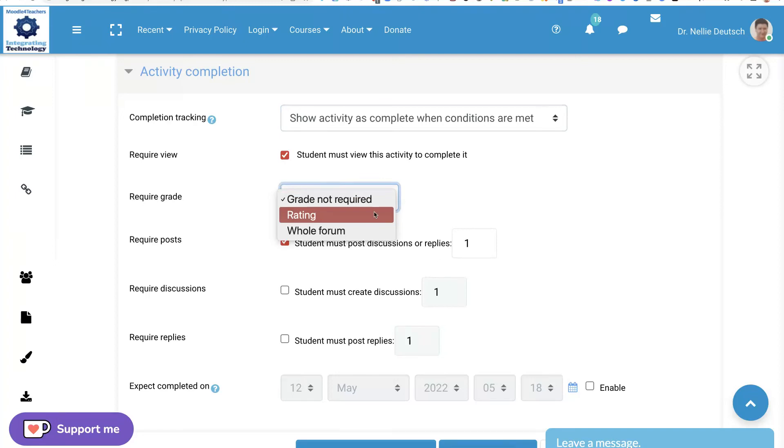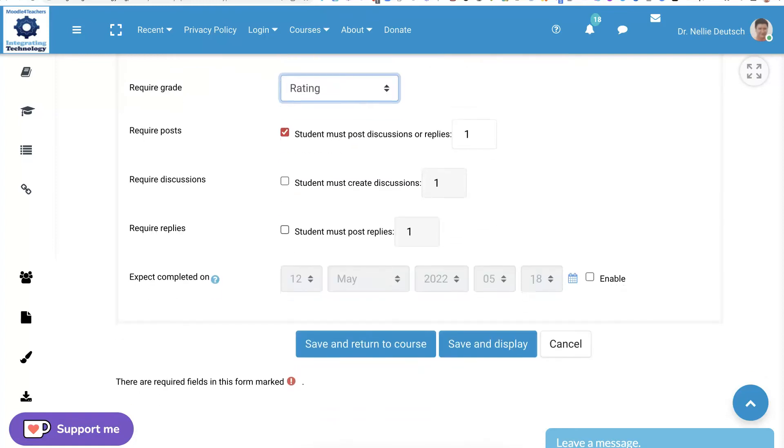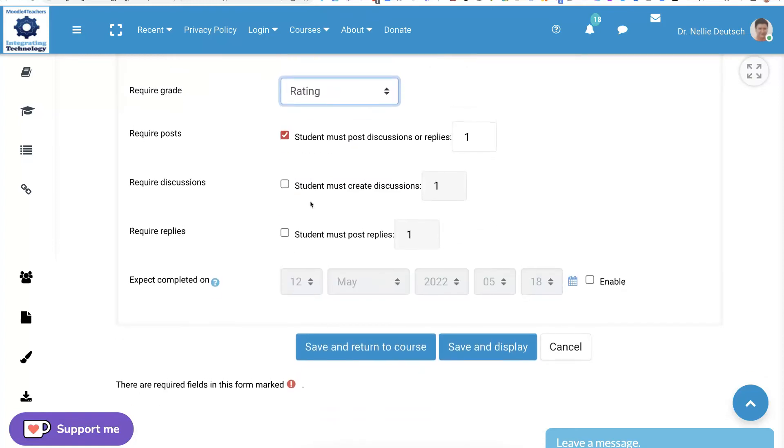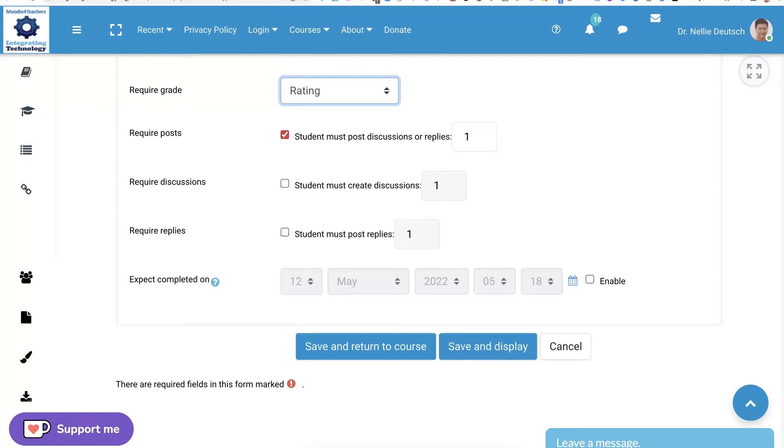Not required is not a good thing. I'm going to grade by rating, not whole forum rating. Once you do this a few times, you'll get used to it and it'll be easy.